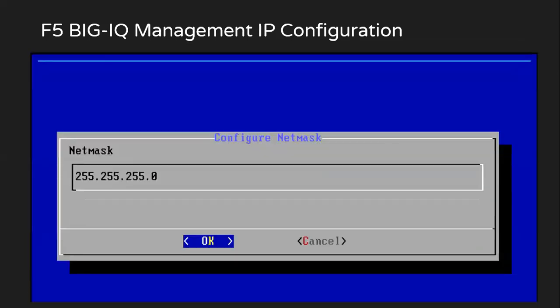Then it will ask me to configure the network mask. I can again configure it as per my requirement.